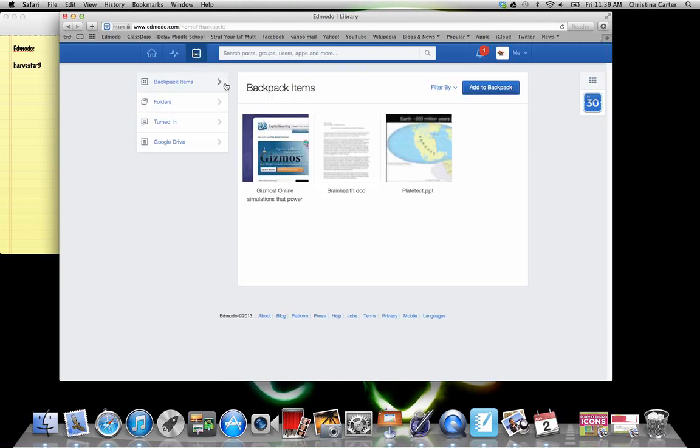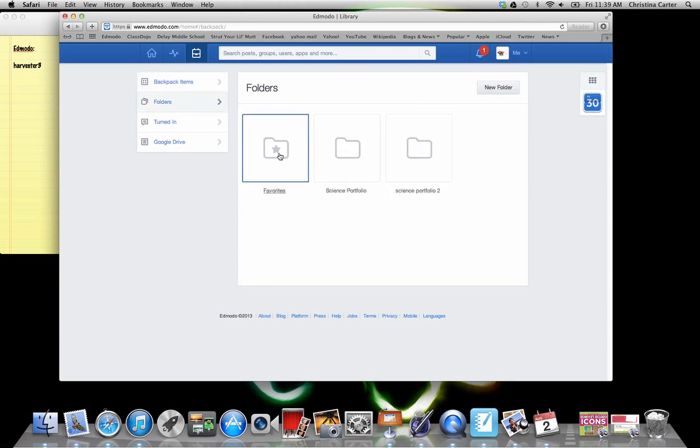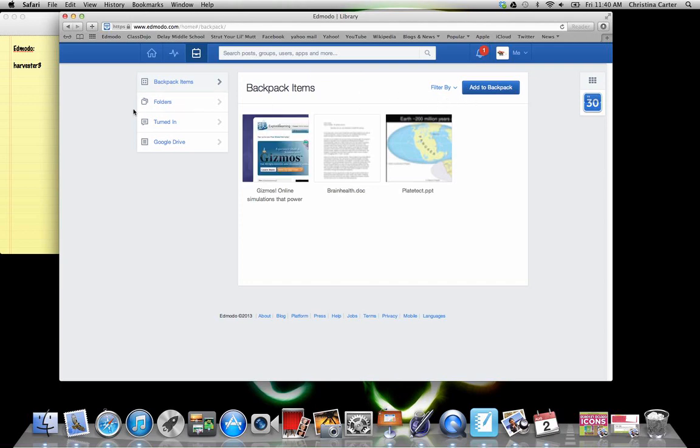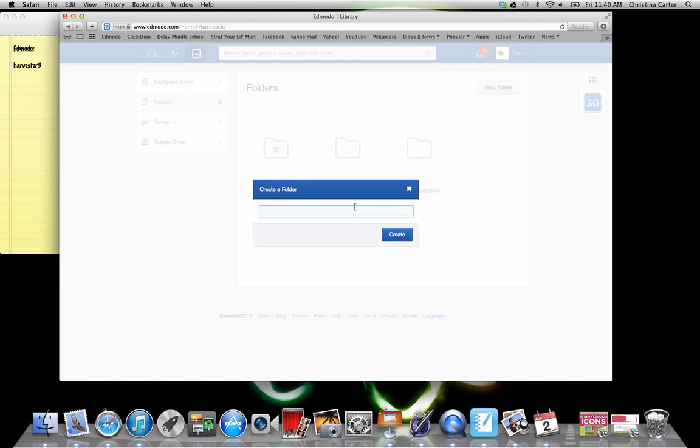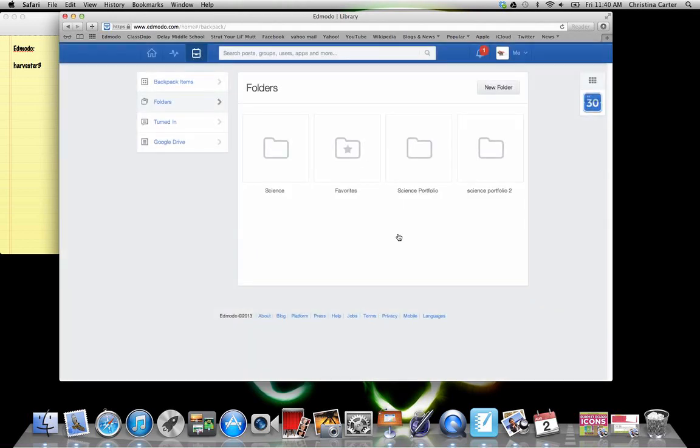So your backpack, we will need to set up folders for different assignments and different activities. So because in Science, you will have to turn in things, we're going to come to folders, and we're going to add a folder. And then we're going to do Science 2013-14. Or you can just do Science because most of you won't have multiple classes. Then you'll create this.